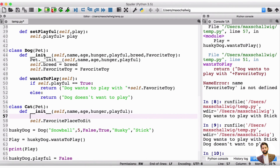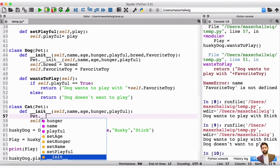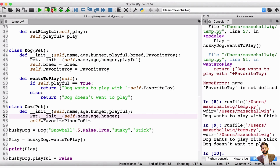Now what we need to do, just like above here, we also need to initialize the pet. So we're going to go into pet, and inside this pet we're going to access the initializer — so __init__ — like this. And here again we need to refer to self. And then we're going to put in the name, the age, the hunger, and the playful. So this is going to initialize our pet.